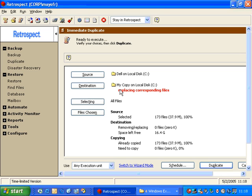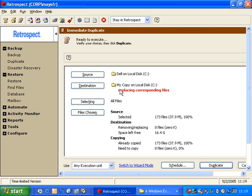So when you decide whether you want to do a backup versus a duplicate, there are a couple things to keep in mind. When you're doing a backup, the data is retained in a retrospect format. It allows you to use data compression. It also allows you to retain older versions of the files so that you can access something that may have been modified or changed throughout the lifespan of that file. Whereas a duplicate replaces the old versions with the newer versions and does not retain any type of history. The advantage of the duplicate is that you can access the files on the destination without using any type of backup software to recover those files.